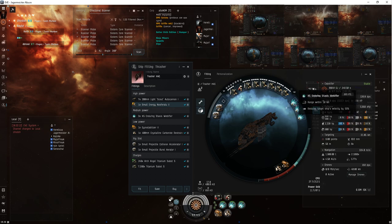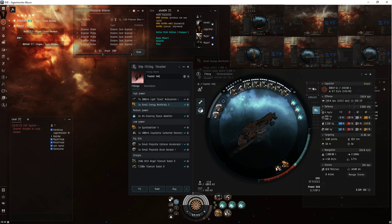But this allows me to put way more DPS on the field, as opposed to having a piddly little rocket launcher.